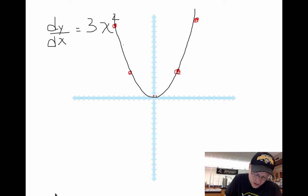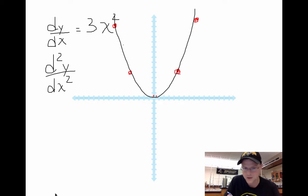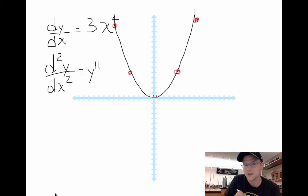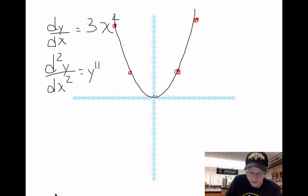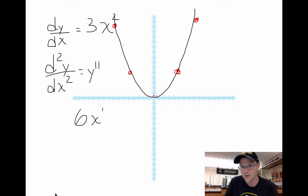For the second derivative, written as d²y/dx² or y double-prime, I now look at 3x squared. I bring that 2 down: 2 times 3 gives me 6x, and drop the power by one — so the second derivative is 6x to the first. A 6x graph is really just a nice straight line.